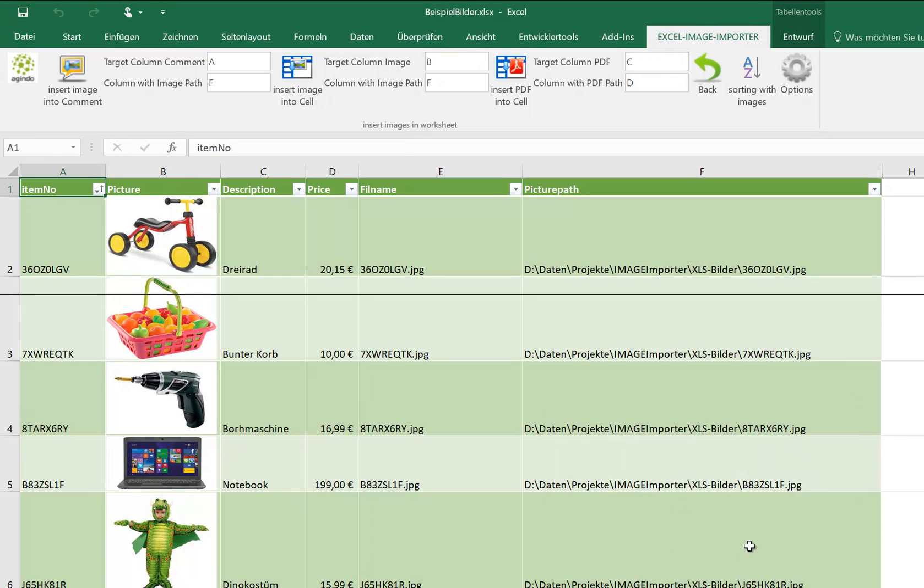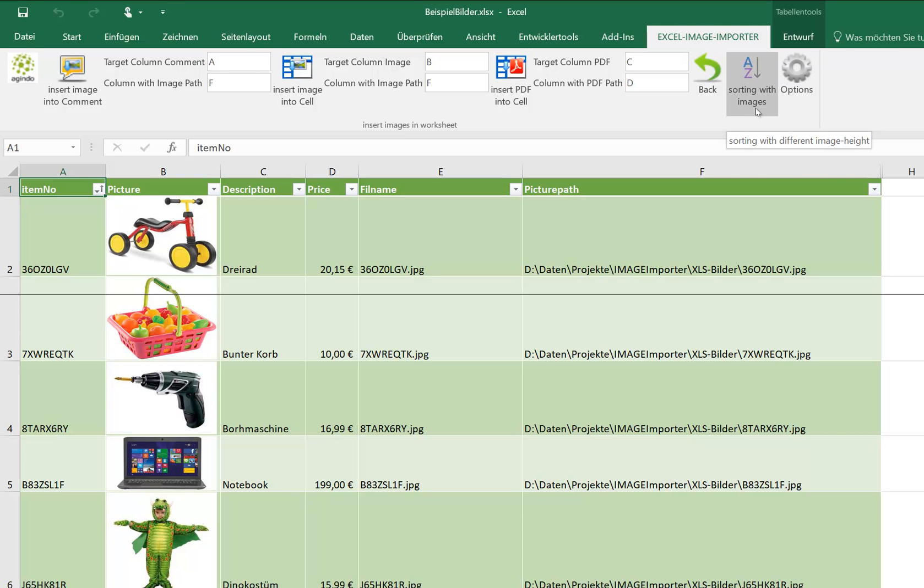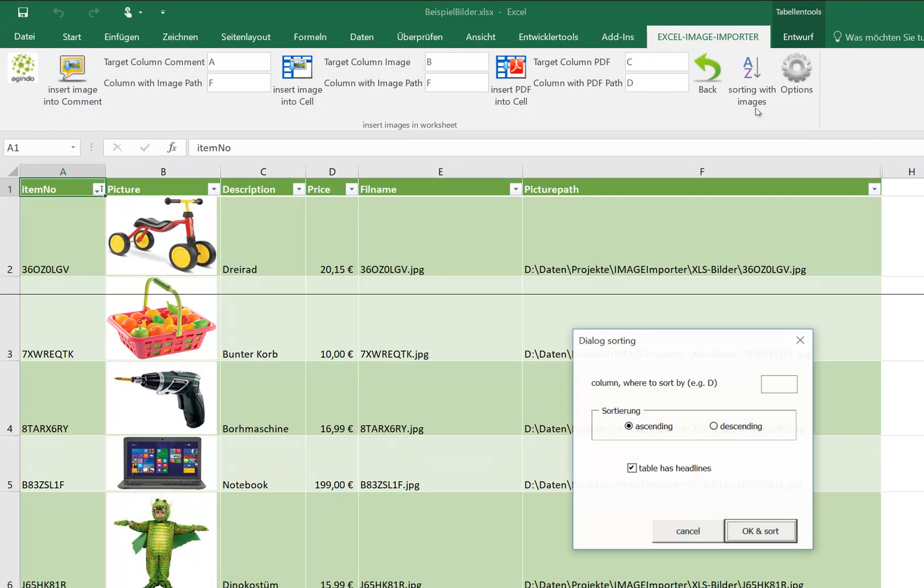And with this tool you are also able to order your columns, sort your columns. Let's see how this works. We click here. We want to order by column D.